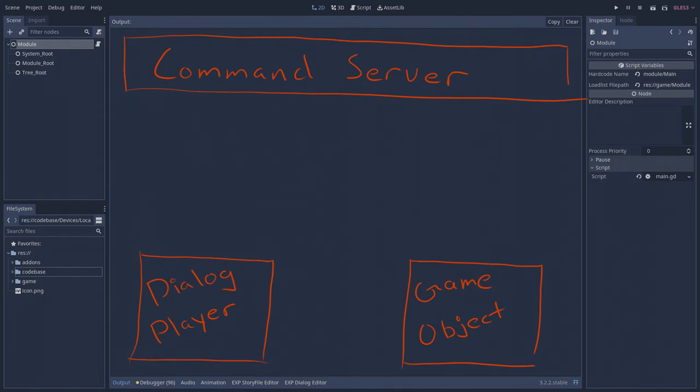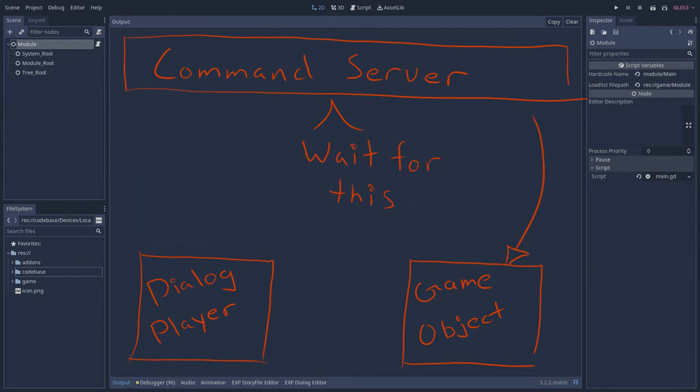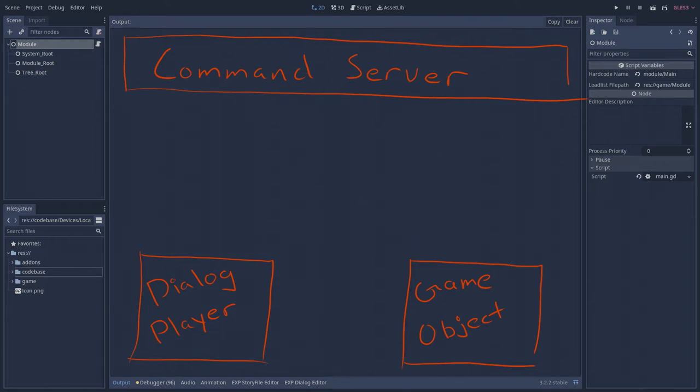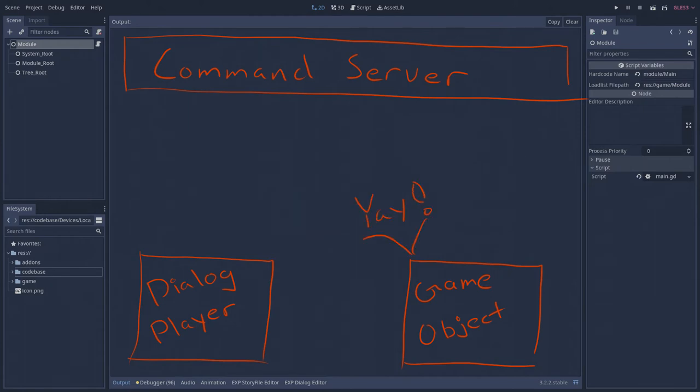An object in the game world can trigger a dialog event by making a request to the command server. The command server validates the request and forwards it to the dialog player, and also returns data about the yield signal, which pauses the requesting script. The dialog player plays the requested dialog, then emits the dialog finished signal, which frees the calling script to continue executing commands.